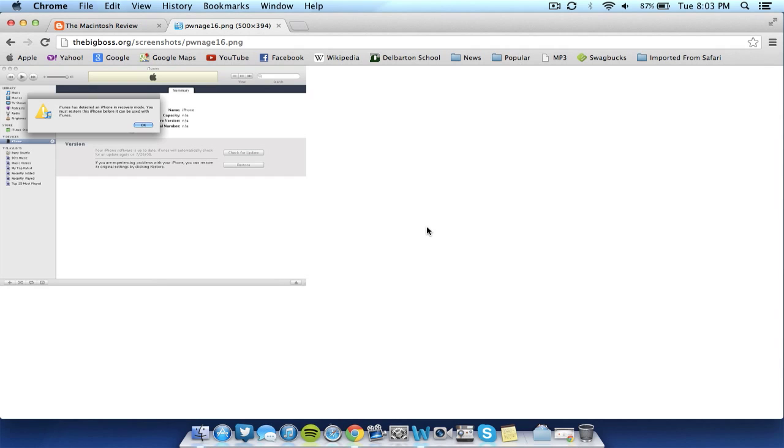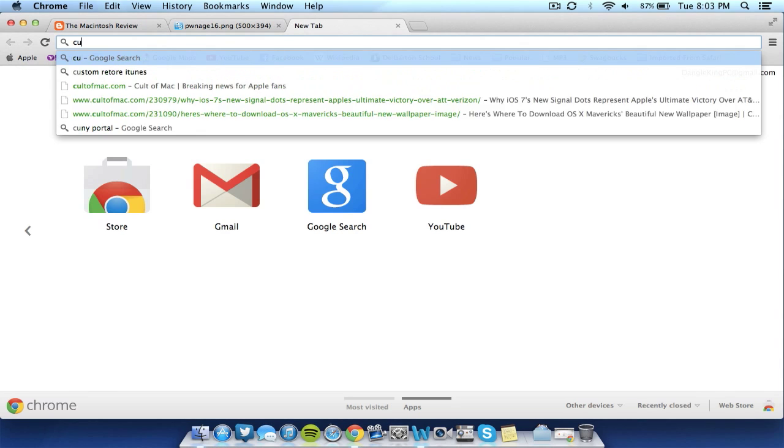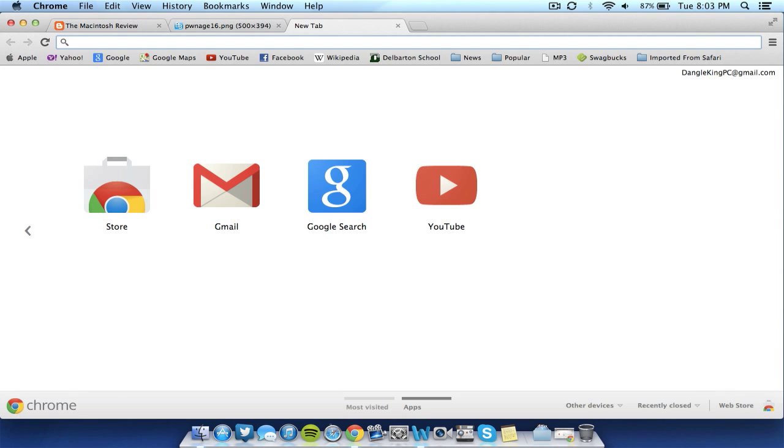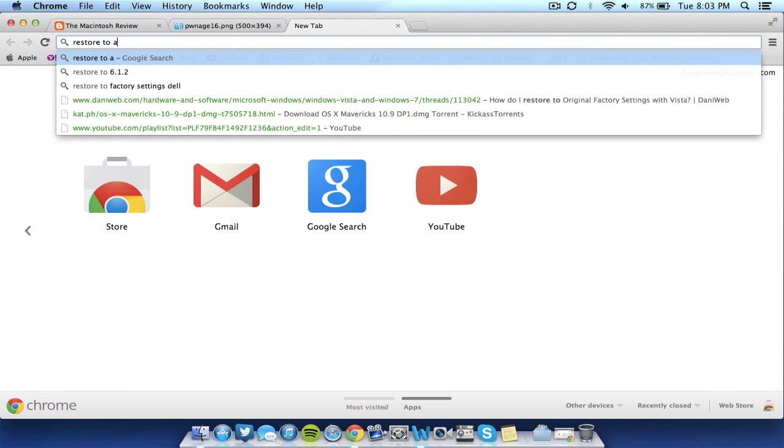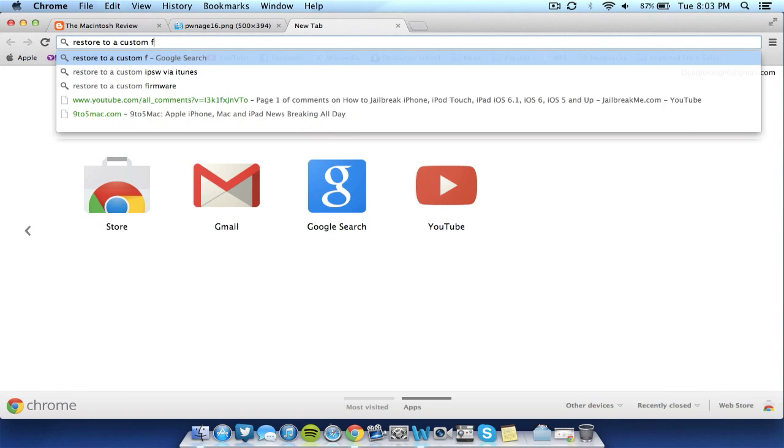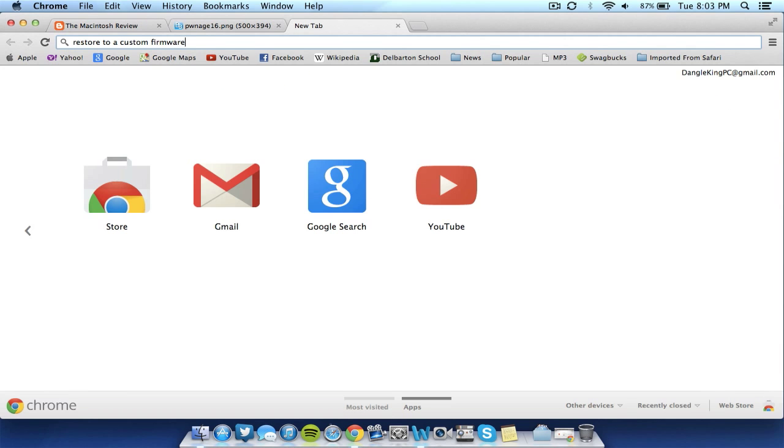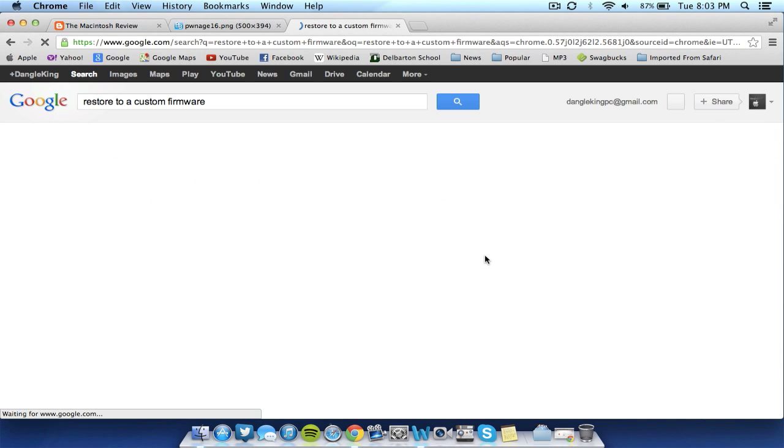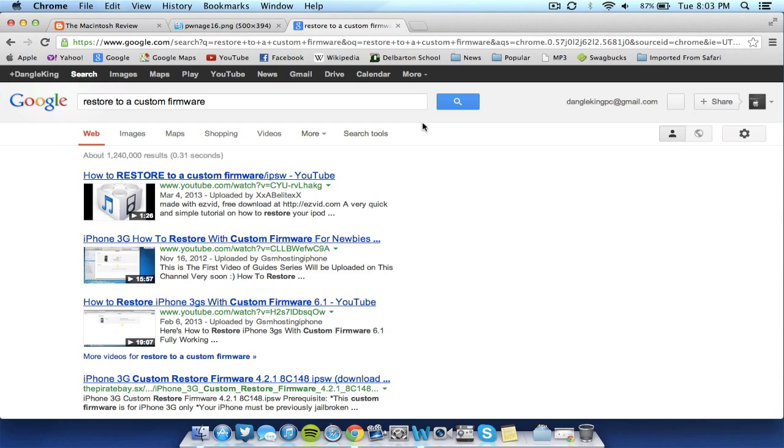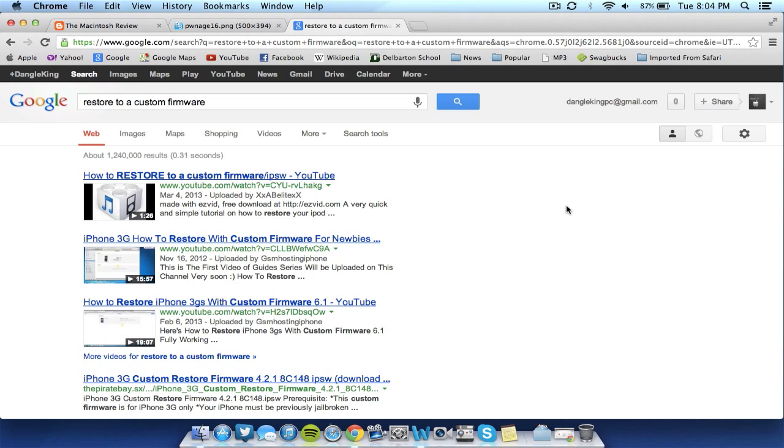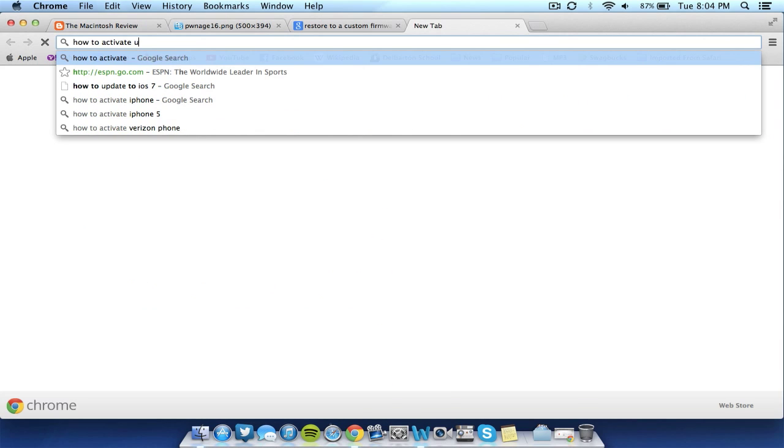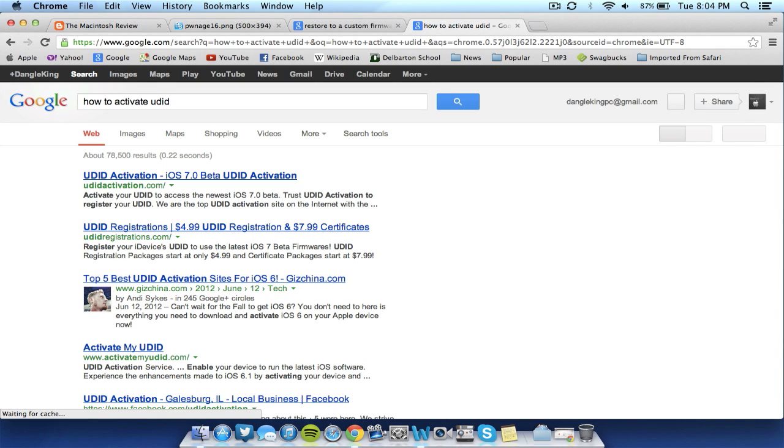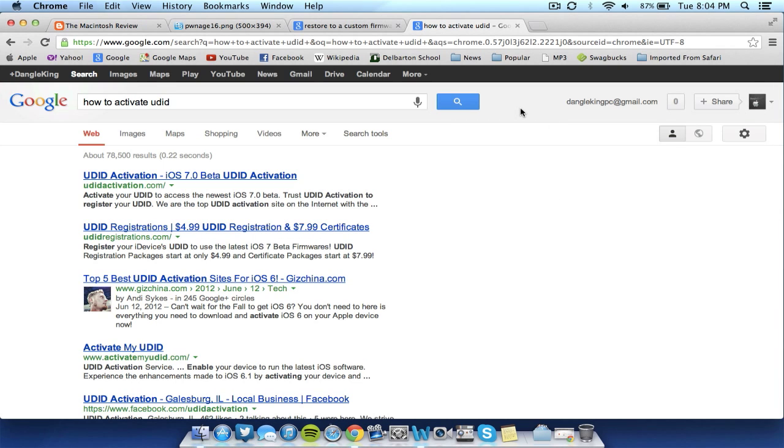If you're not sure how to custom restore or how to restore to a custom firmware, go ahead and go to Google to learn how to do it. I will do restore to a custom firmware. I will put this Google search in the description as well. And it will teach you how to do that. So then once you do that, you simply activate your UDID, which I will put in the description as well. In another Google search, how to activate UDID. And from there, you should have a fully working device. I have iOS 7 on my iPhone 5 and I really am loving it.